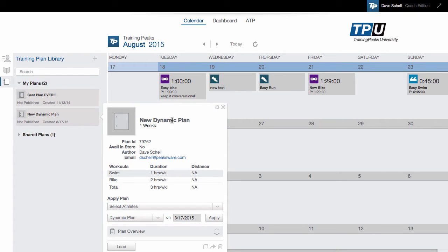This will bring up what we call the tomahawk menu. Within the tomahawk, there's a few different ways you can manage your plan.